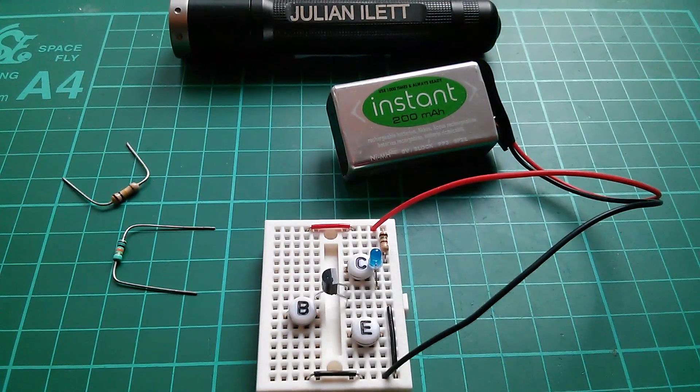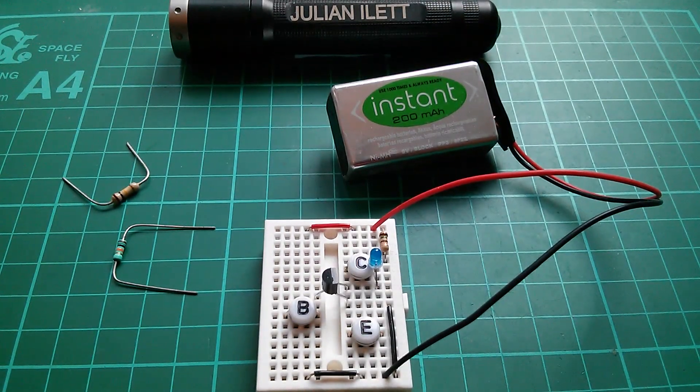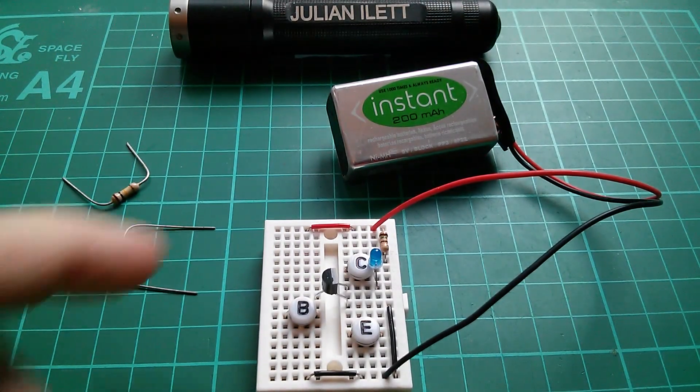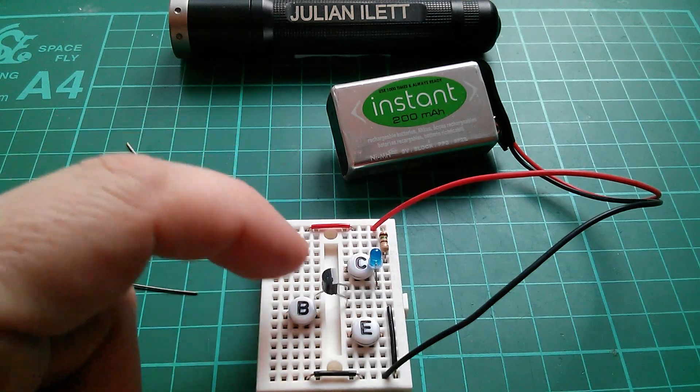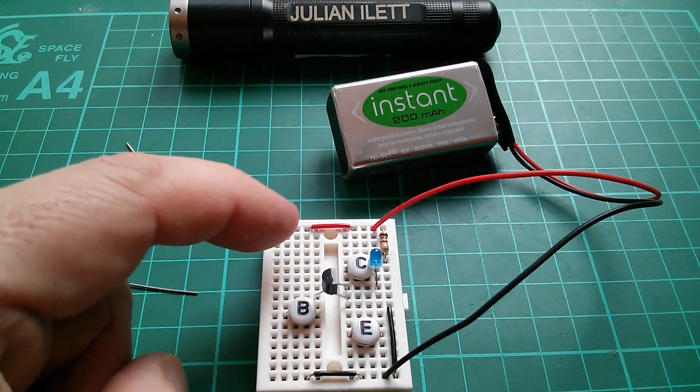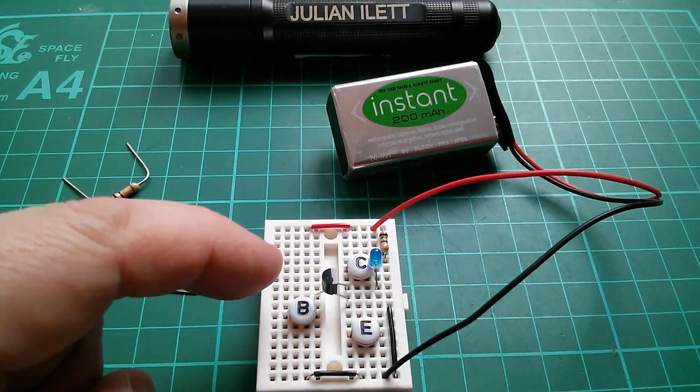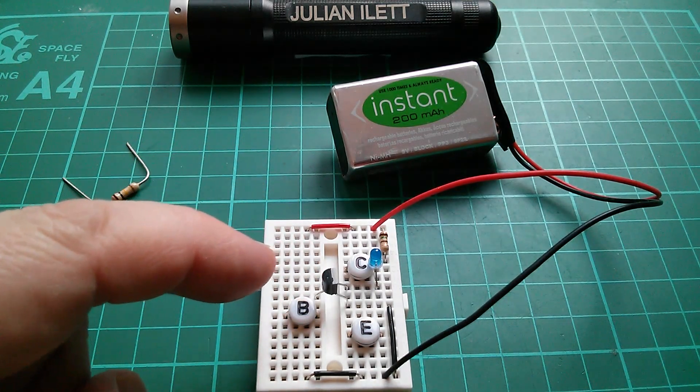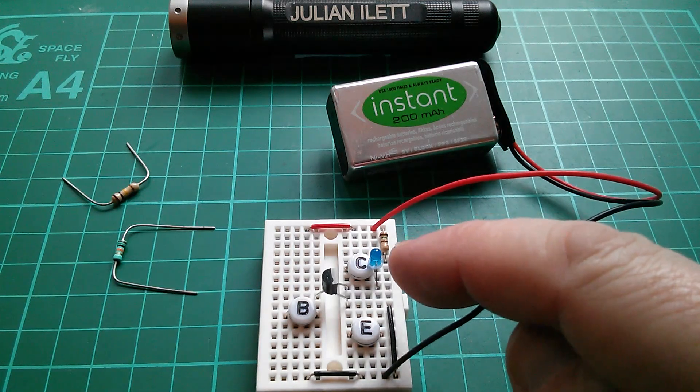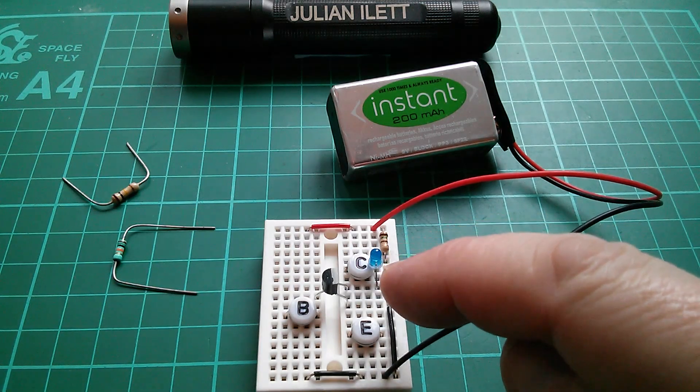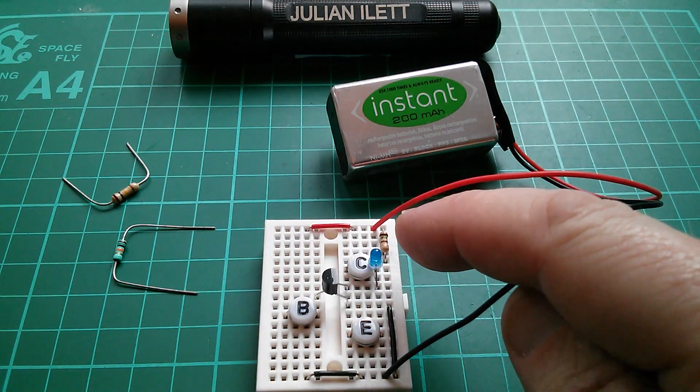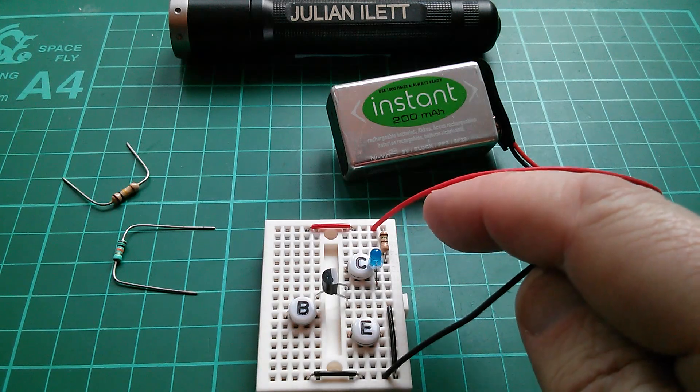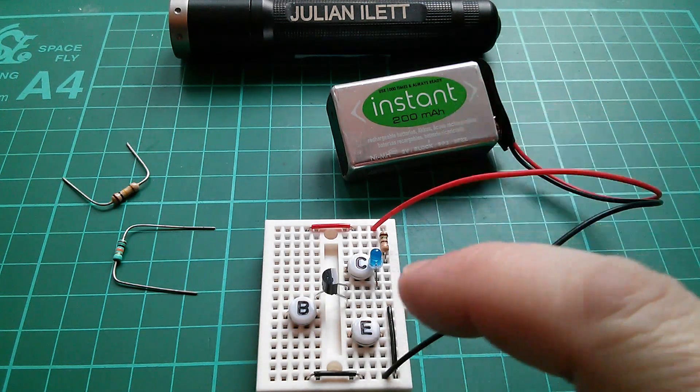Good afternoon all. Today I'm playing with transistors, or at least a transistor. I've got a little transistor on this prototyping board, this bit of breadboard here. I've got a LED, a blue LED in the collector side with a resistor to 9 volts, 9 volt battery here.